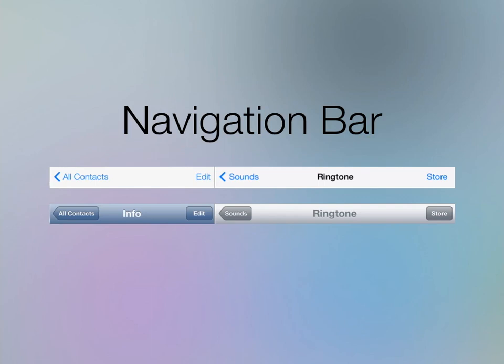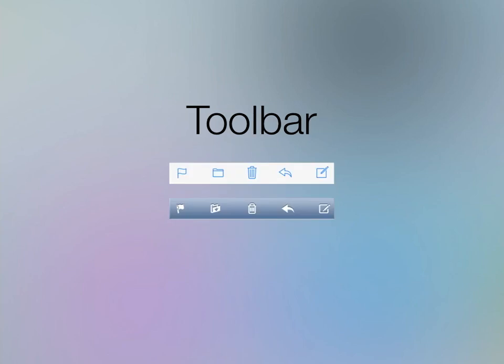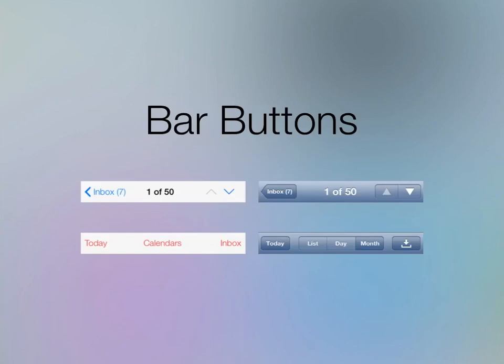Tab bars let you switch between different subtasks or views. Toolbars perform actions related to objects on the current screen. Bar buttons are now less obvious. What's new and interesting in iOS 7 is activities.